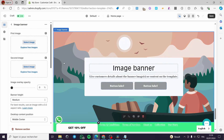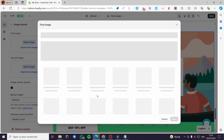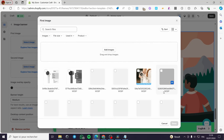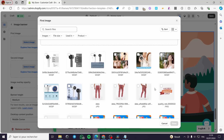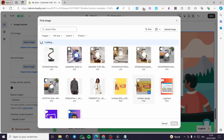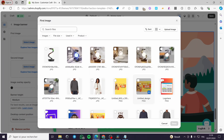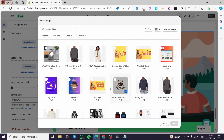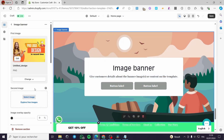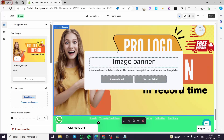We have the image that we can go ahead and add. I'm going to add an image and show you how it looks. Now I'm going to select a banner that I have created — I'll select it, click on Done, and we will get the result.